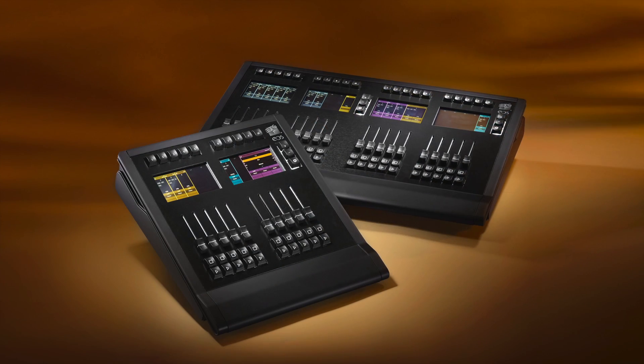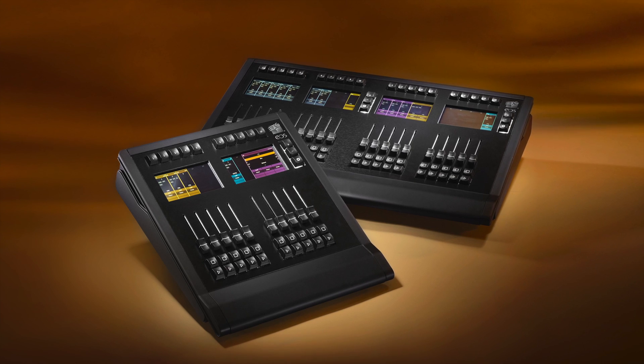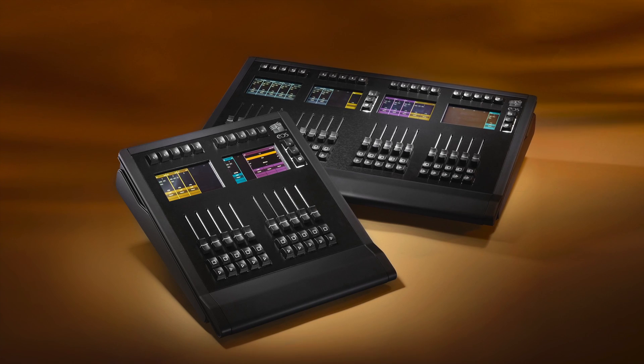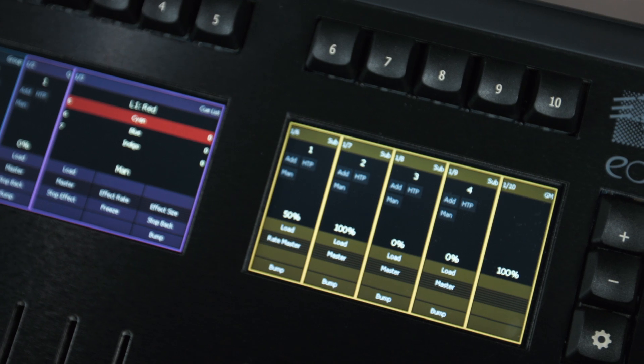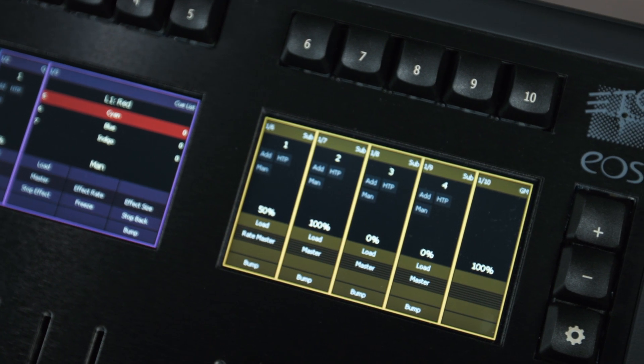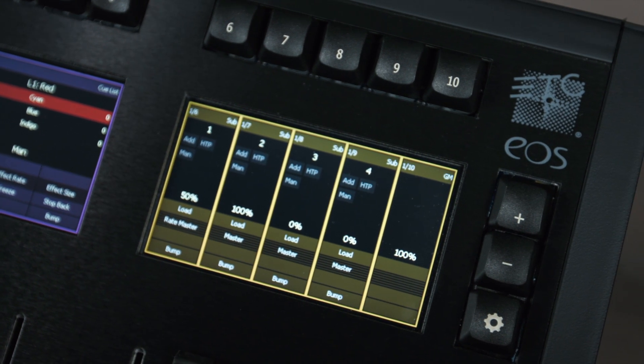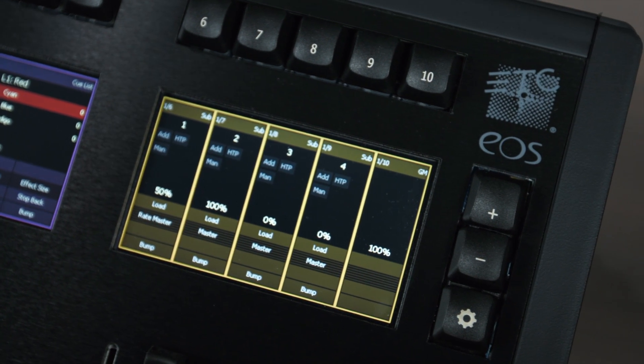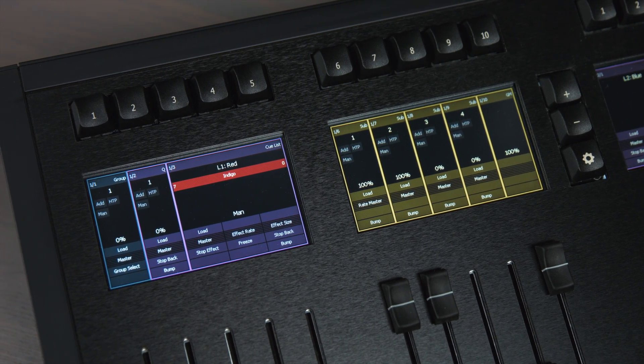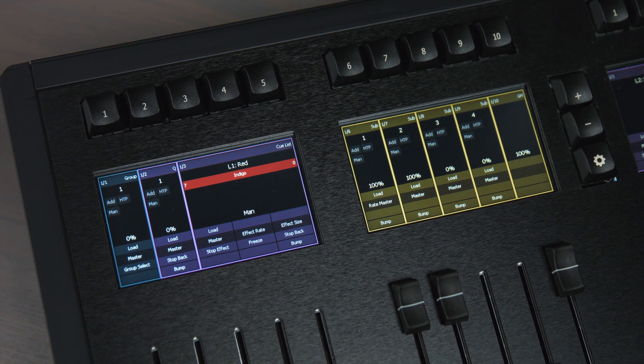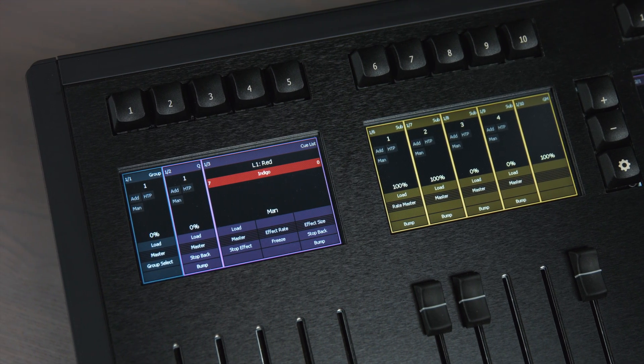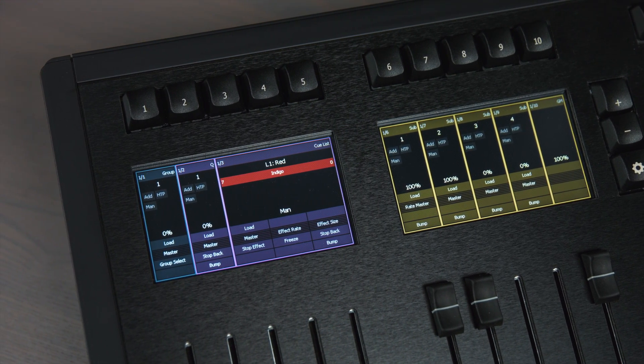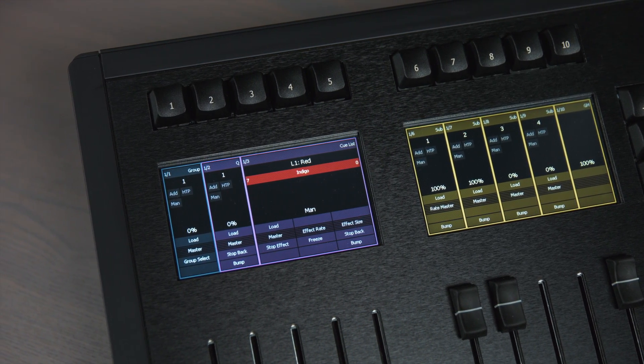The wings come in two versions, with 10 or 20 motorized 60mm faders. Each set of five faders has a dedicated display, paging, and configuration buttons. The displays provide feedback about the content that is loaded on the faders, as well as the conditions that have been set for the faders.